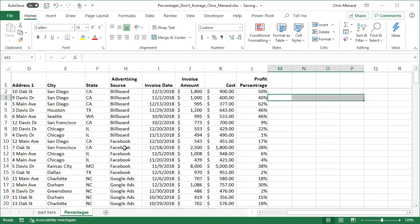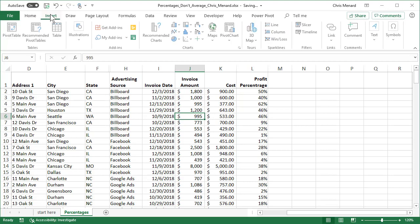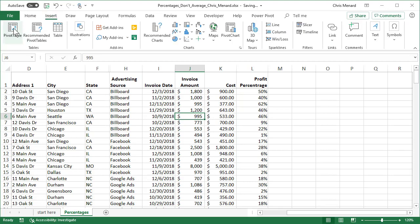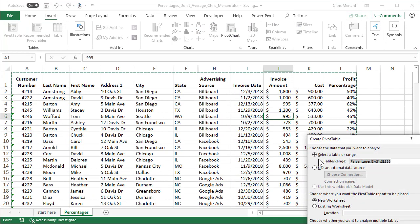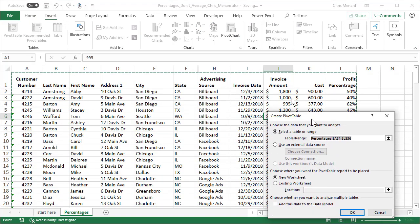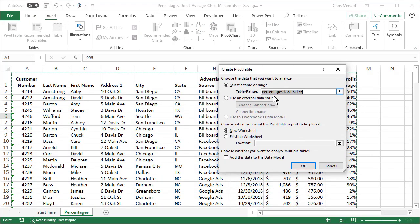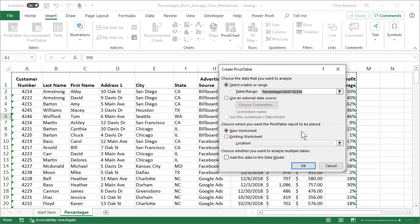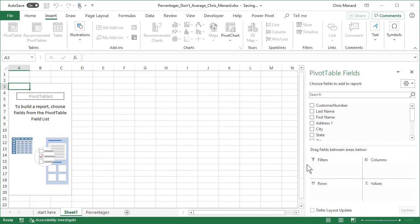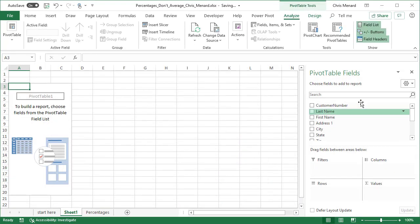I'm going to make a pivot table and I'm going to use a calculated field. So here we go. Insert tab, pivot table. Microsoft Excel picked up my data, A1 through L36. It's going to put it on a new worksheet. I'm going to click OK. Here's my field list.